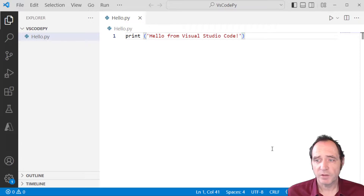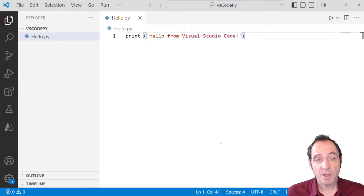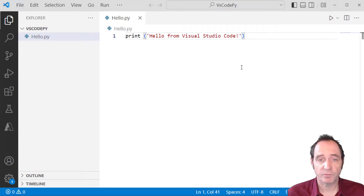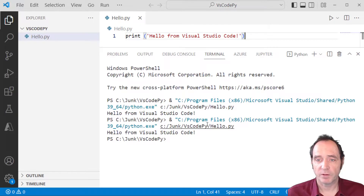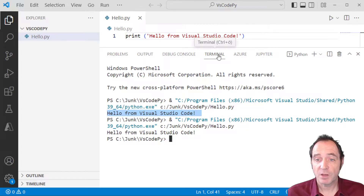Next up is Visual Studio Code. I don't use it that much, which is why I haven't switched it to the dark theme. I've opened the folder and this has Hello.py, which is my Python script saying 'Hello from Visual Studio Code'. I can run this, and instead of a separate console application popping up, we get 'Hello from Visual Studio Code' coming out in the terminal window.